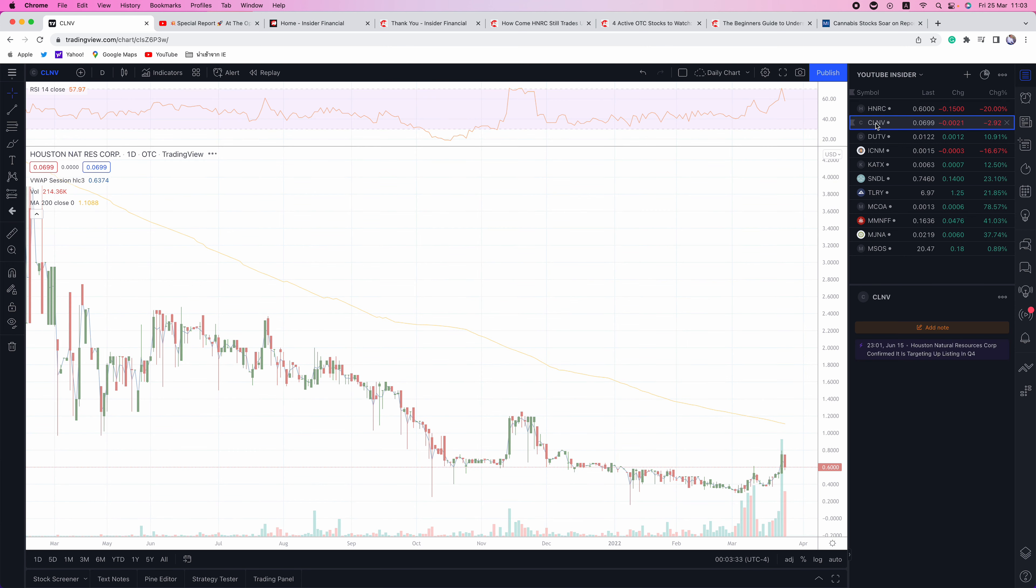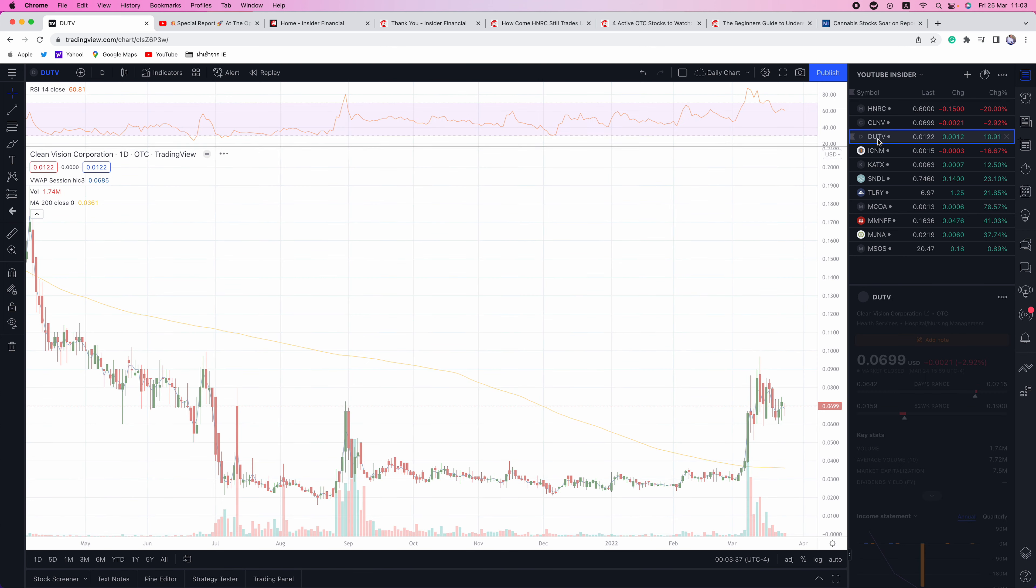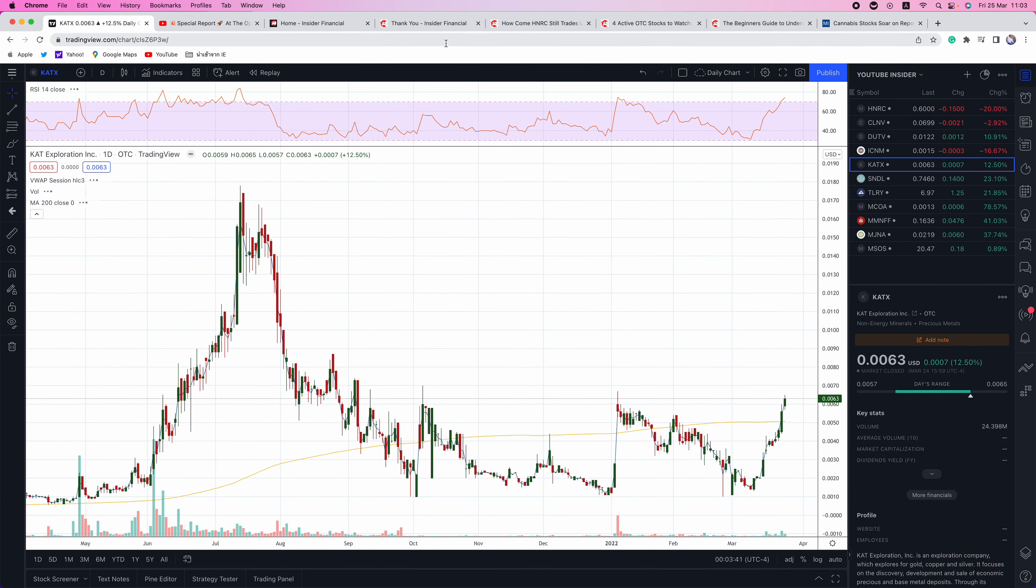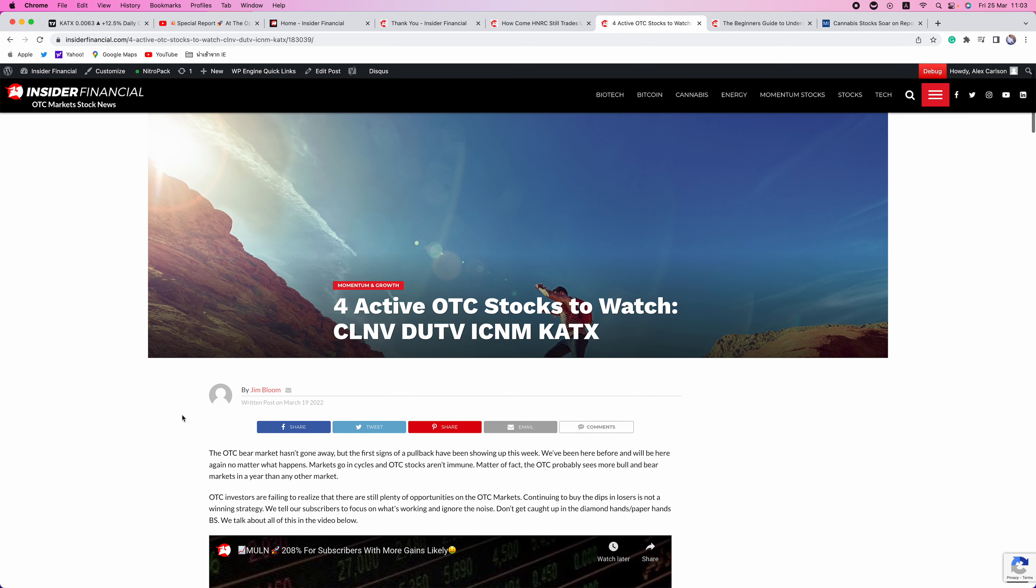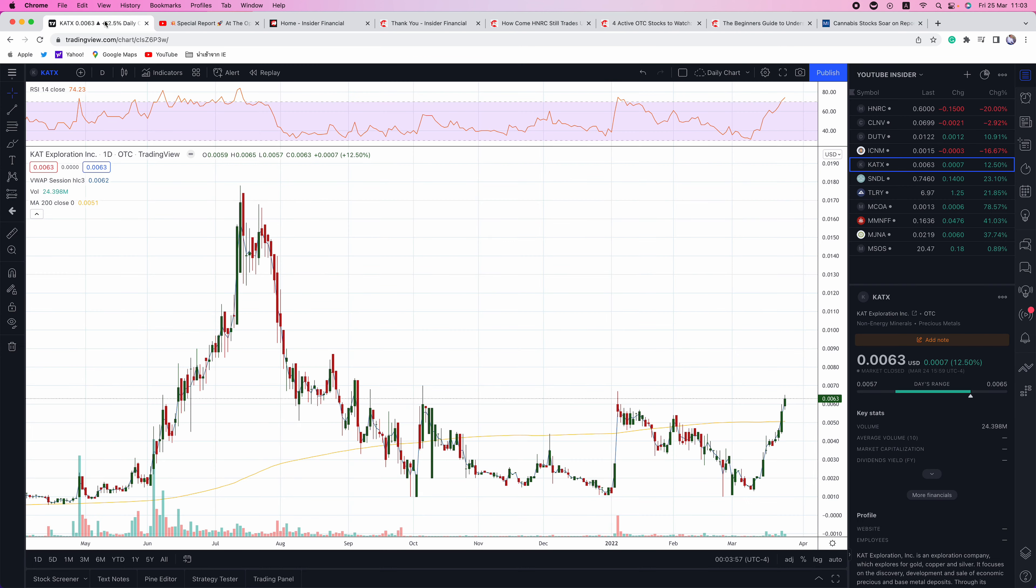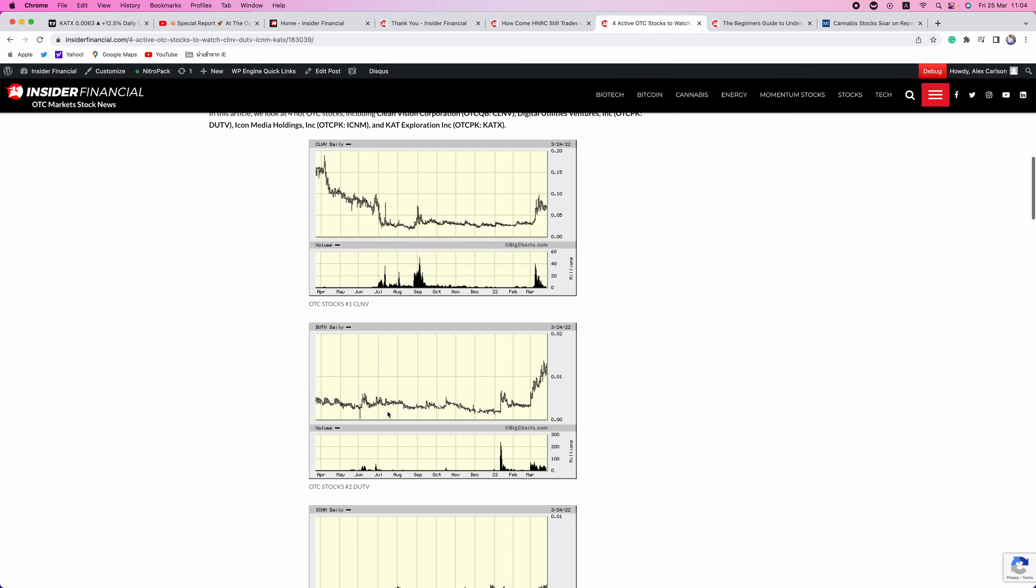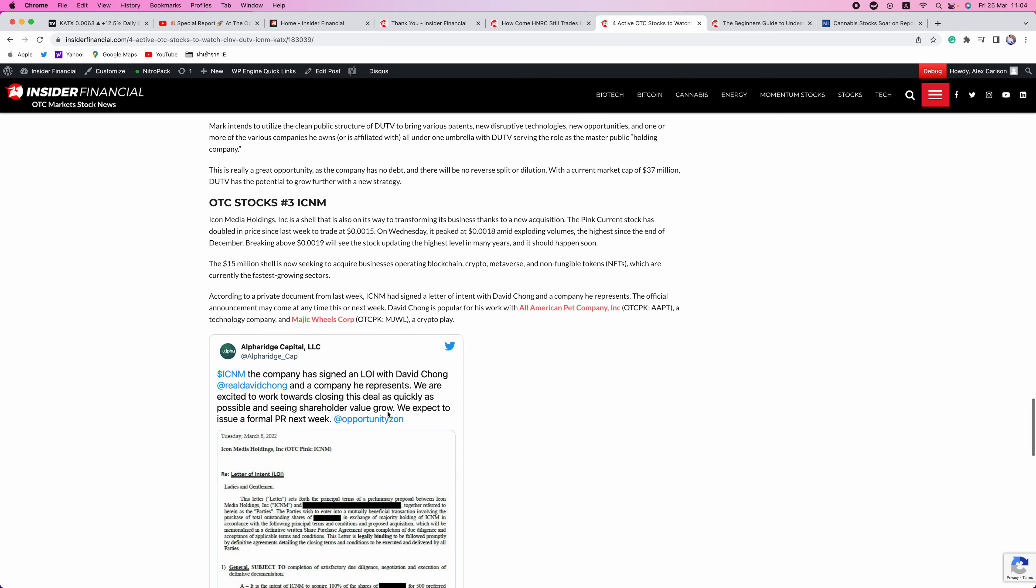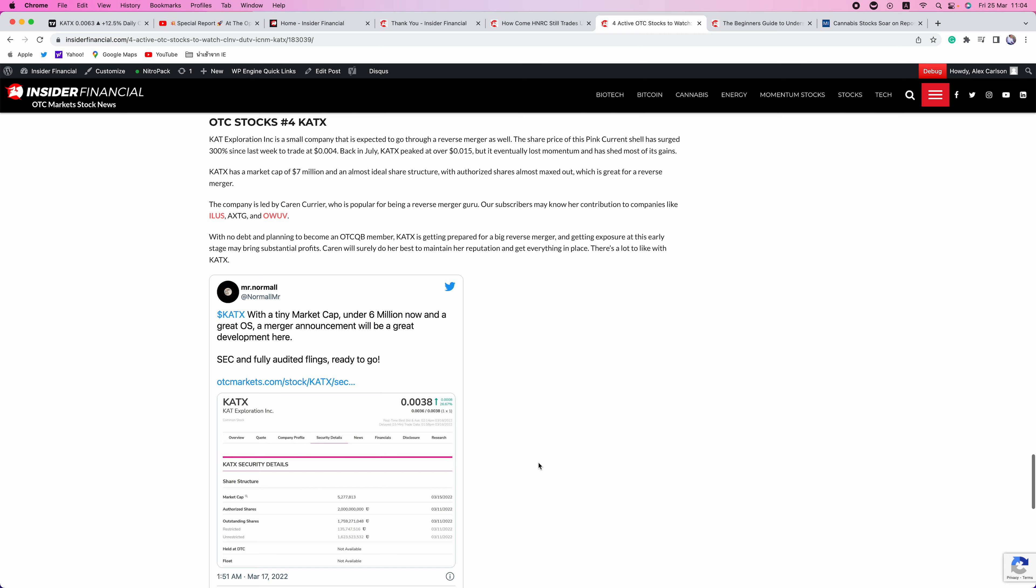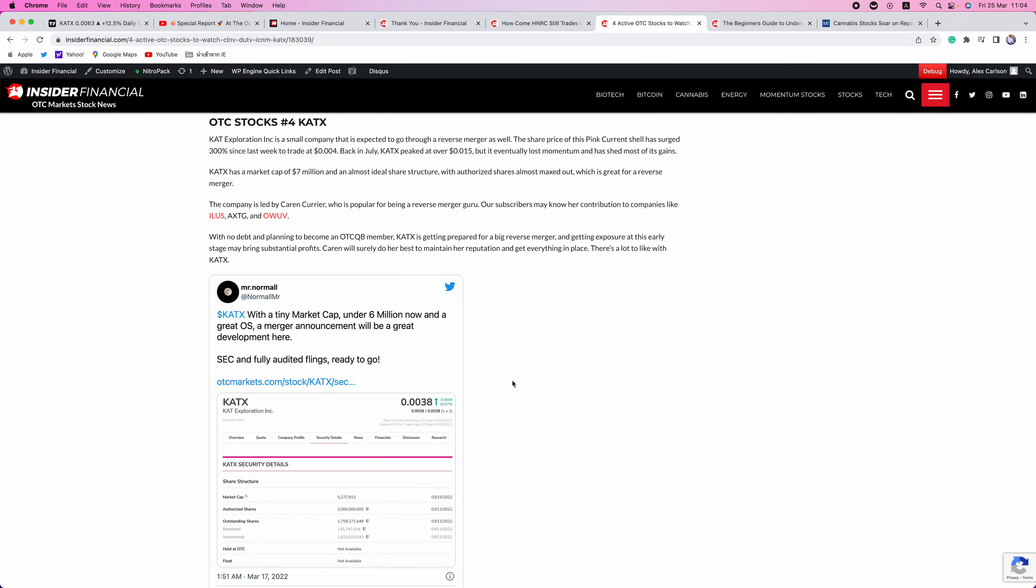Next up is four names, CLNV, DUTV, ICNM, and KATX. KATX is making new highs. I put out an article over the last weekend, four active OTC stocks to watch. CLNV, DUTV, and ICNM are trading near the highs, consolidating, whereas KATX has broken out to the upside. This one is a reverse merger play, Karen Currier, who our subscribers know well from ILUS, OWUV, and AXTG. She's a reverse merger whiz, getting the filing straight. Again, there's just a lot to like with her and we're pretty excited as to what eventually gets merged into KATX.